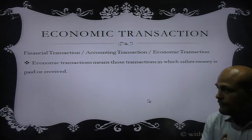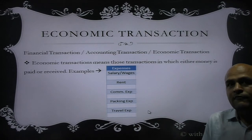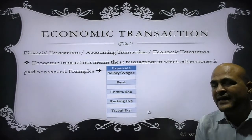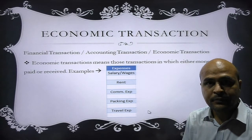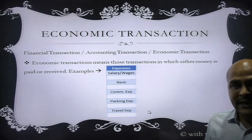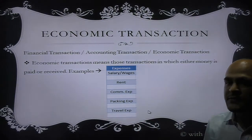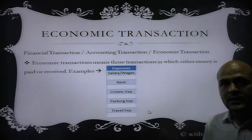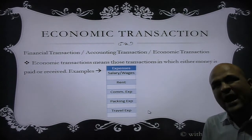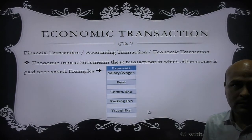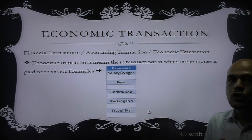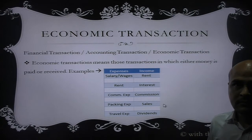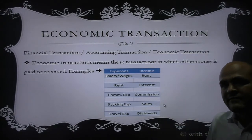For example, say you are the owner of a company and you are paying some expenses — salary, rent, packing expenses, or traveling expenses. All these expenses, when incurred, have to be paid, meaning you pay some money. Therefore, all expenses are economic transactions.